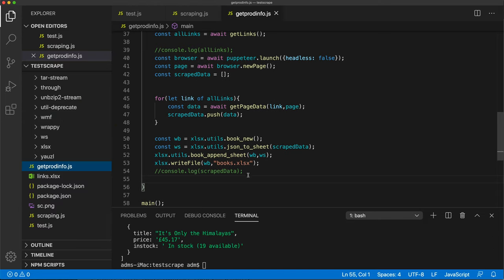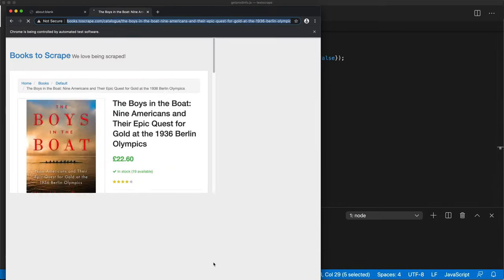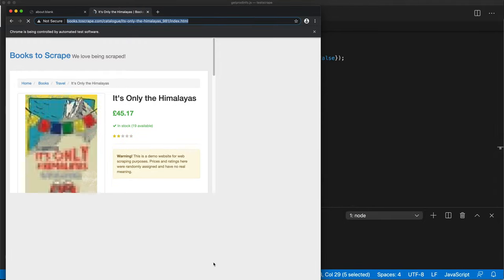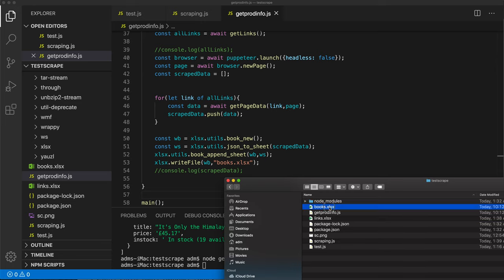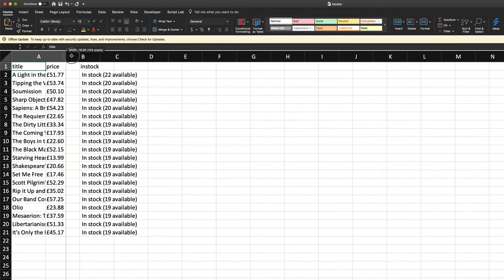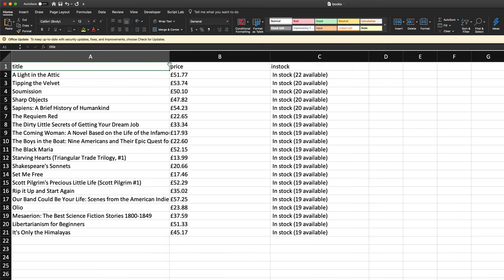I'm going to save this and rerun. It opened the first page to get the links, closed the browser, then reopened and went through all the pages. It ran through all of that. Let me exit Chromium - and we have a books Excel file. Let's open it. Here we go - we have our books with in-stock, price, and all of that in our file. Just like that.